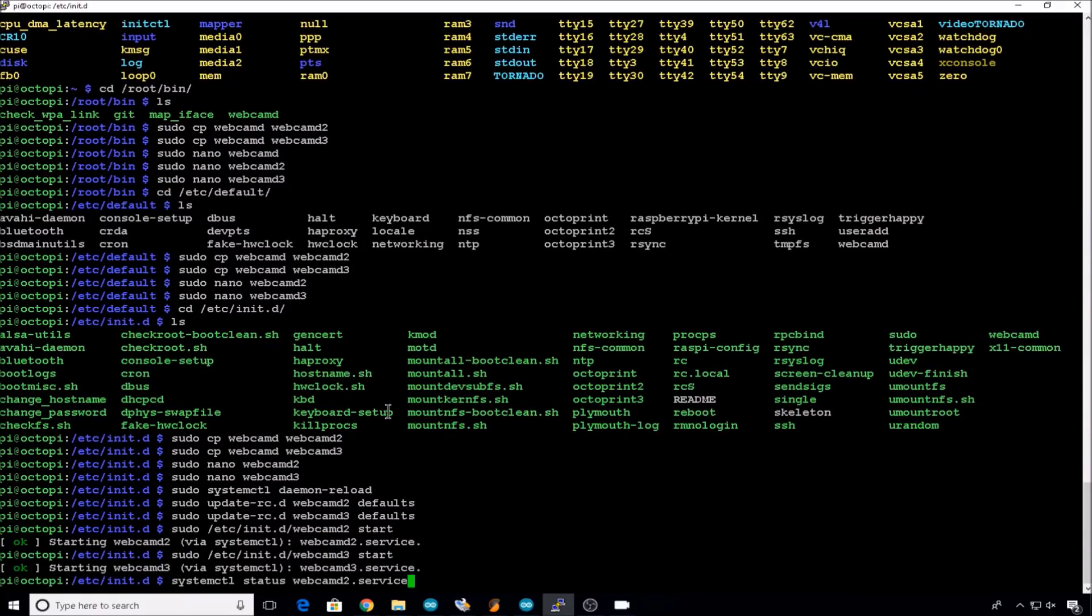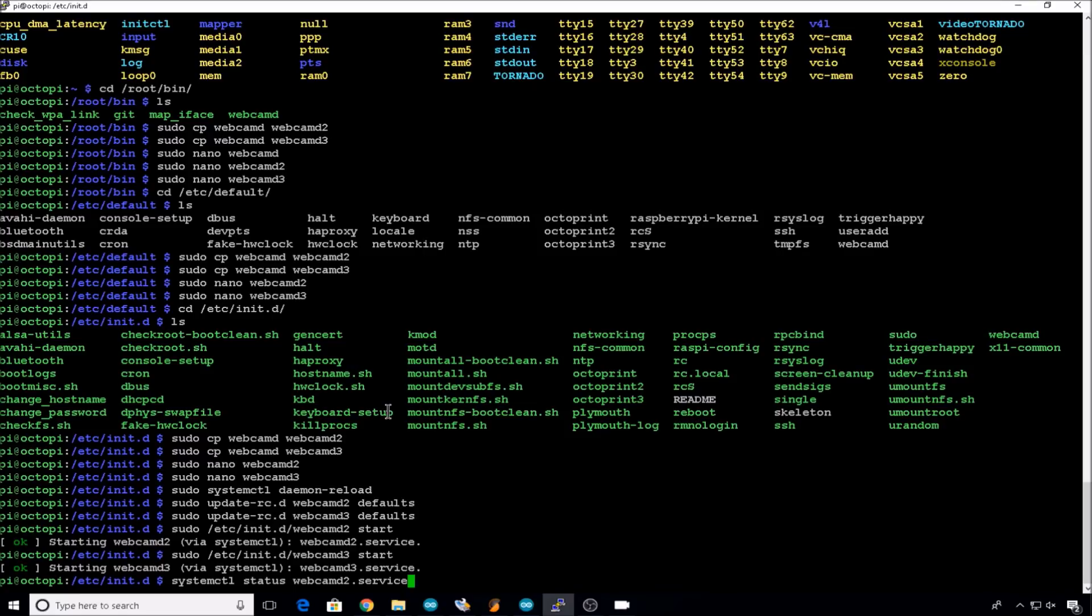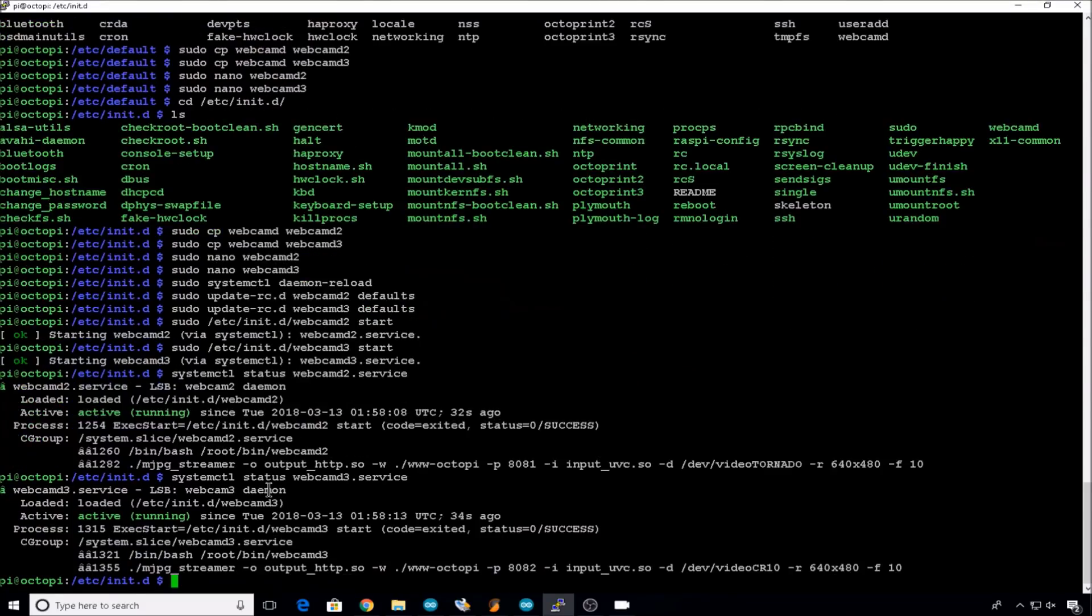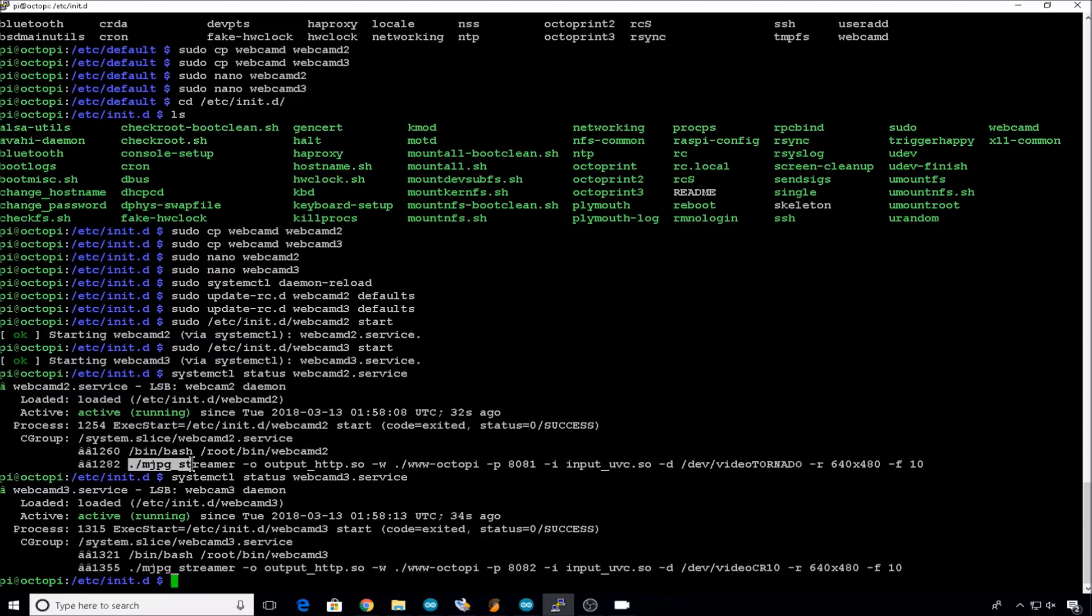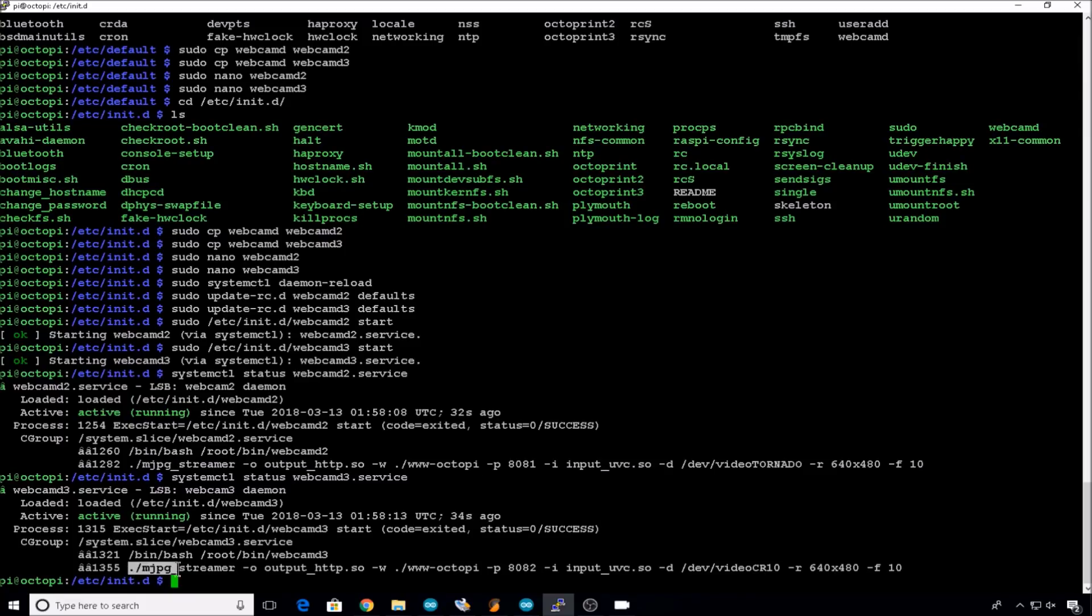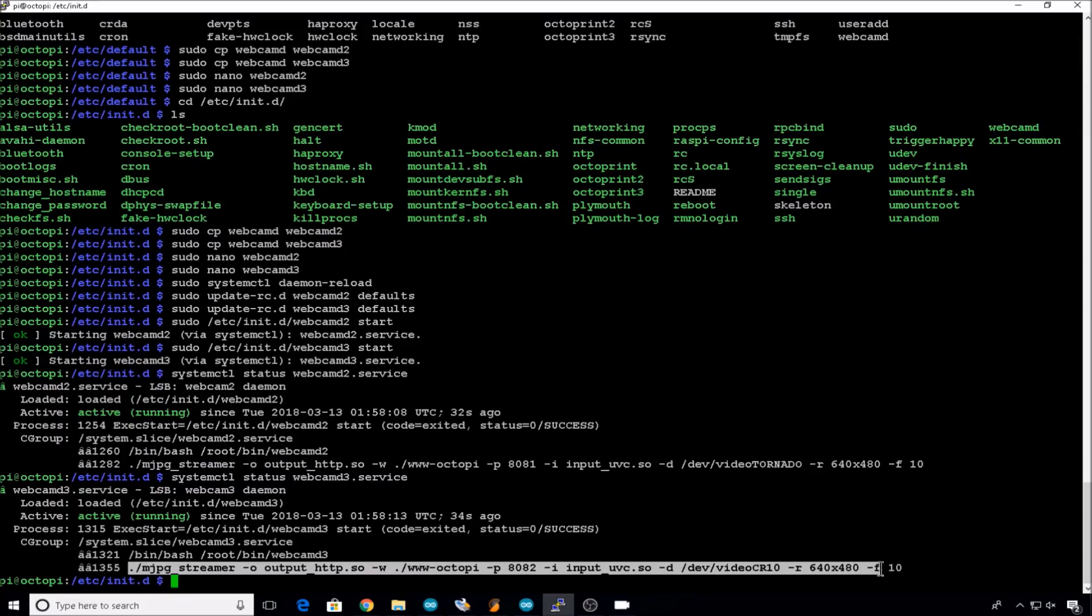You can make sure these instances are running correctly with a systemctl status command. systemctl status webcamd2.service. Active and running. And number 3. Active and running. A good check to make sure the settings that you changed were correct is if they're in this command that the service actually ran. Tornado. CR10.